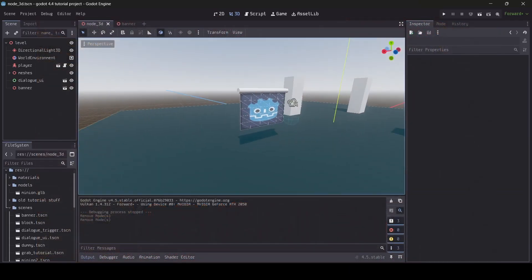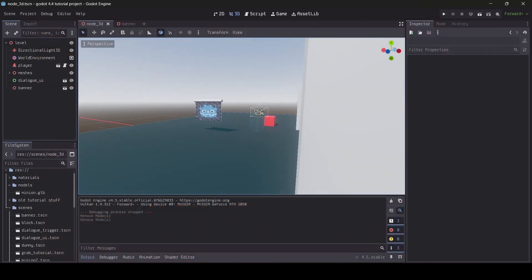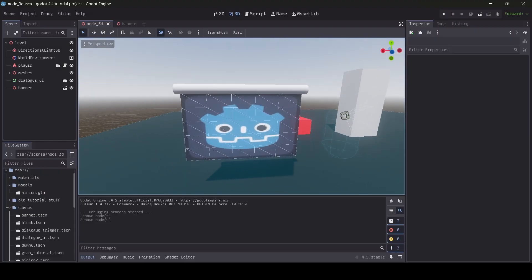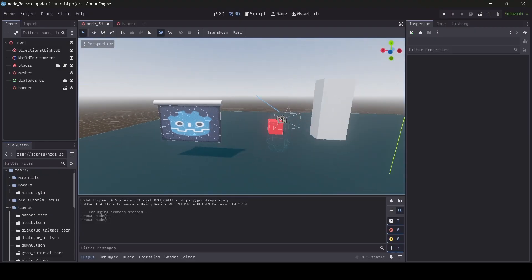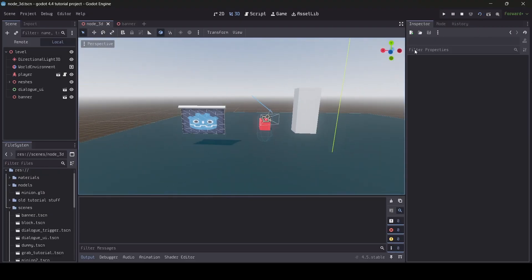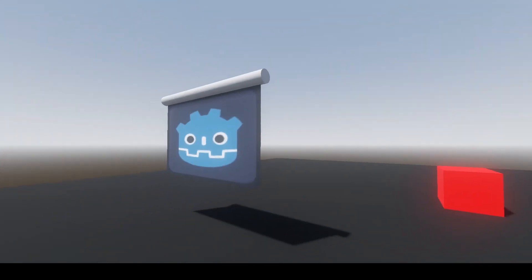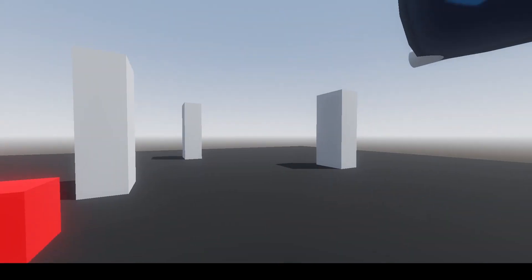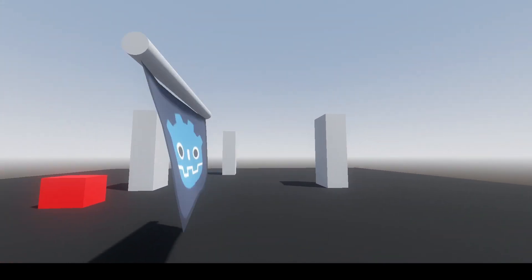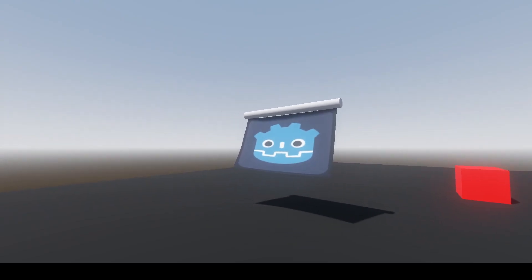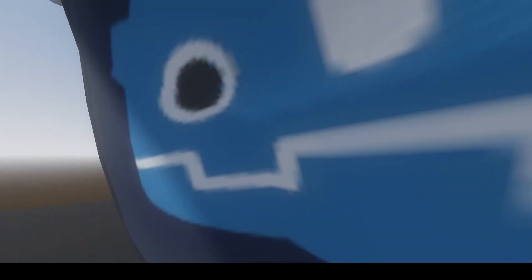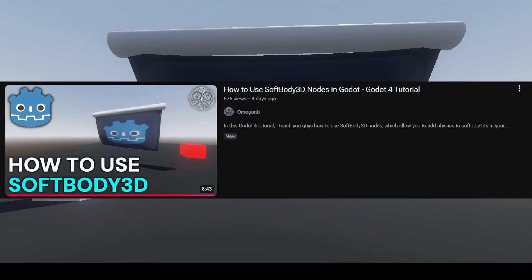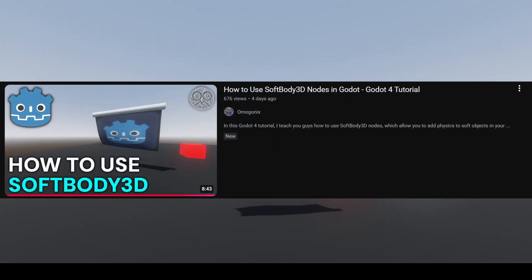So in case you didn't know, you can actually add wind which can affect soft body 3Ds in Godot. So if I go test out this scene right now, as you can see I have my soft body banner here so when I walk into it it moves around. By the way, if you haven't watched my tutorial on how to use soft body 3Ds, I actually made one recently so be sure to check that out if you haven't already.